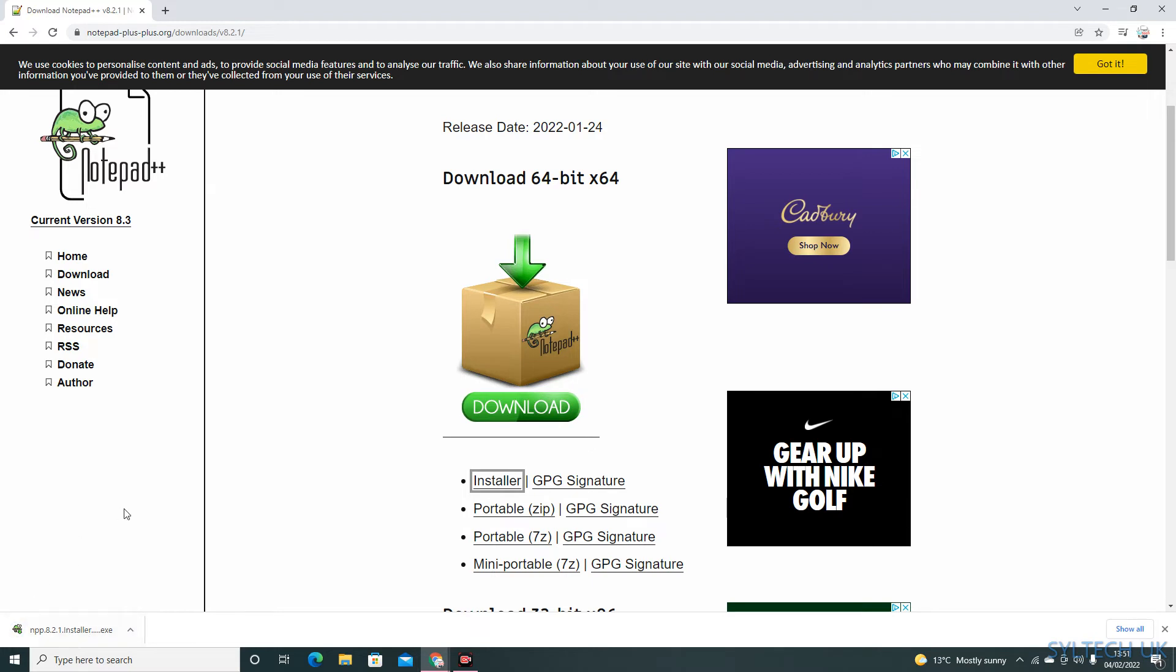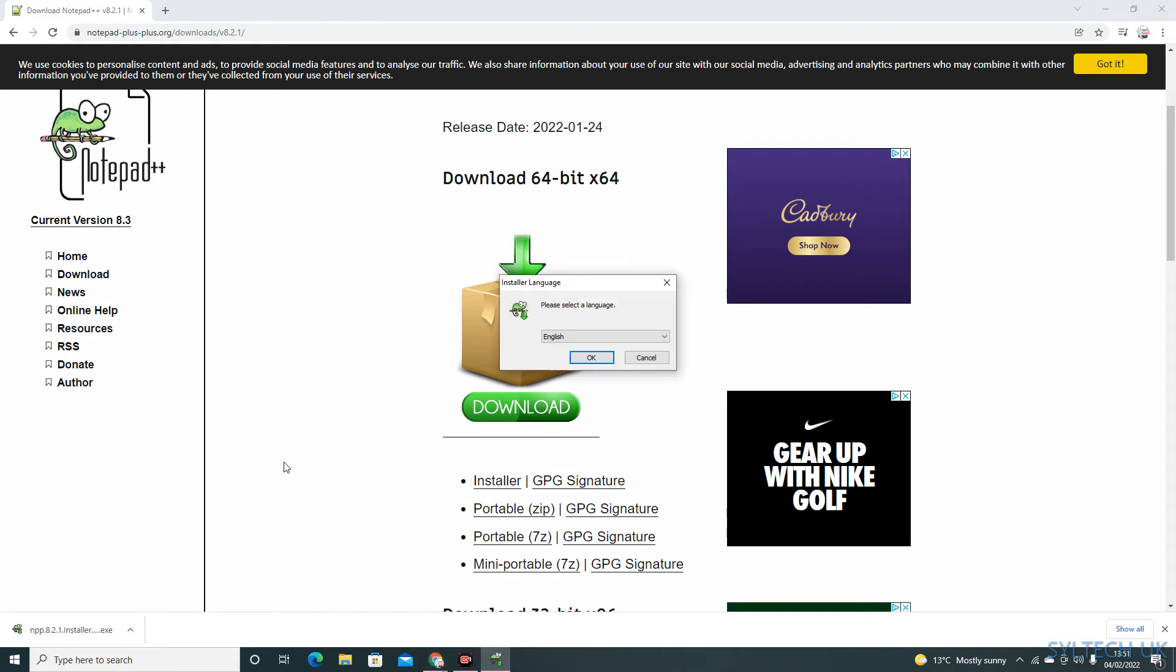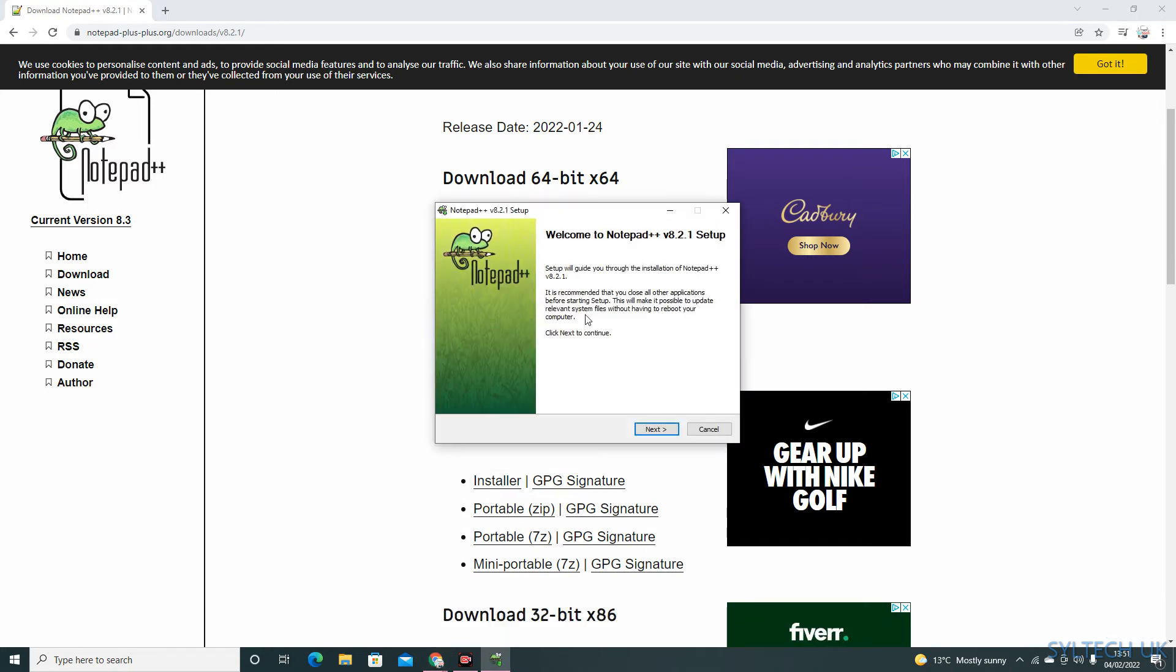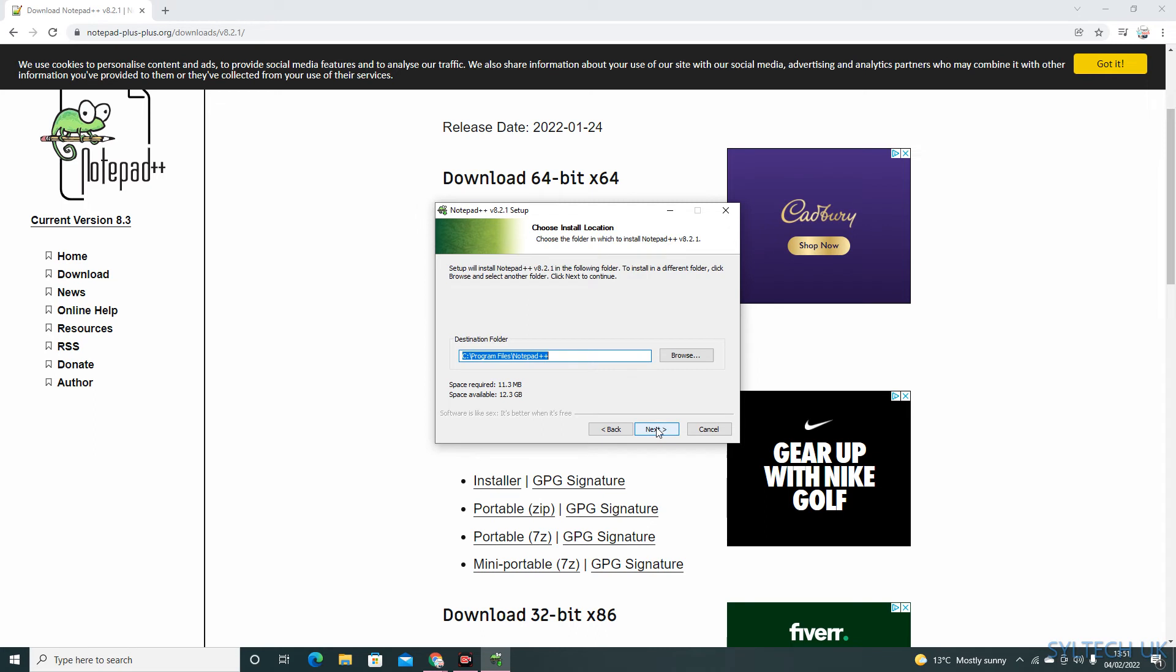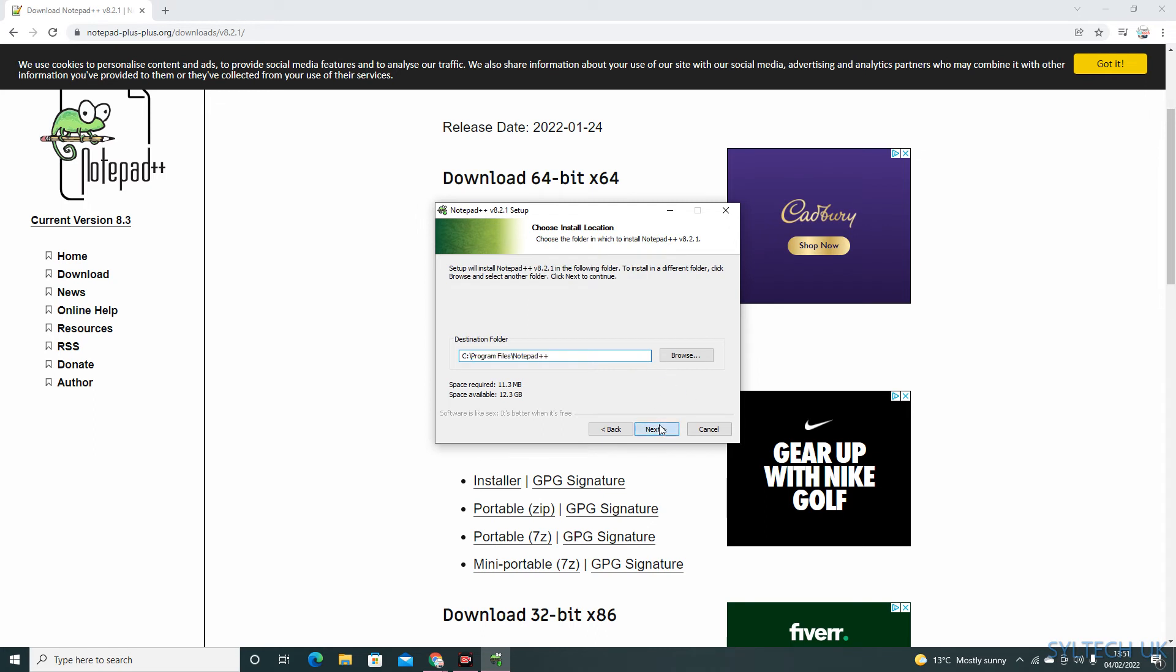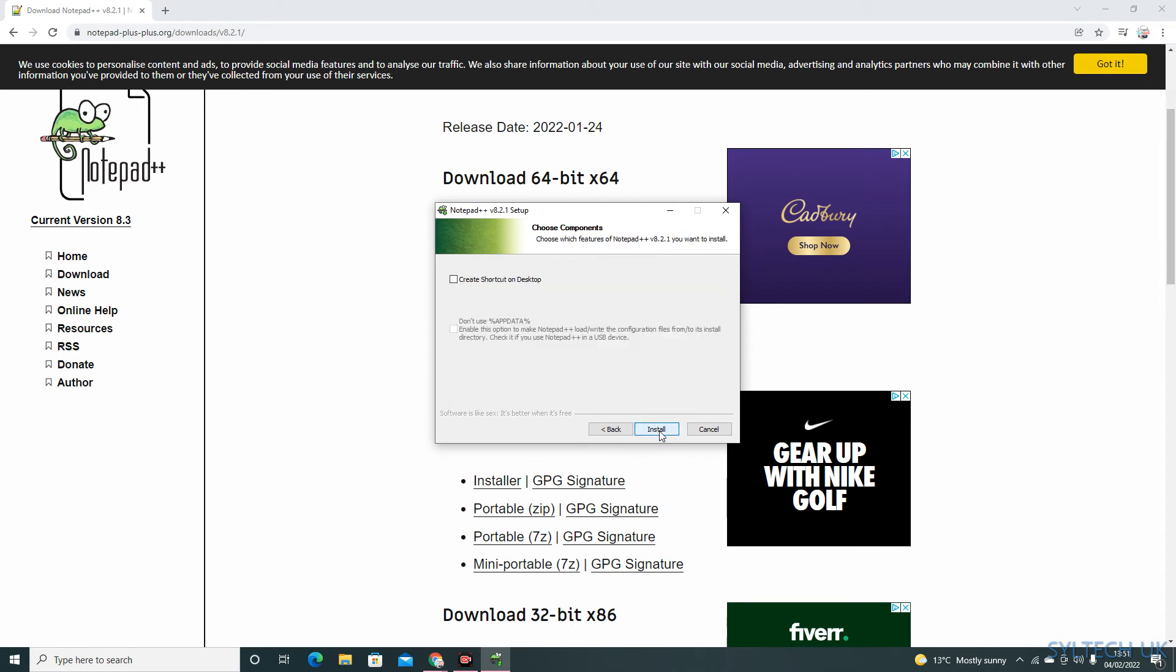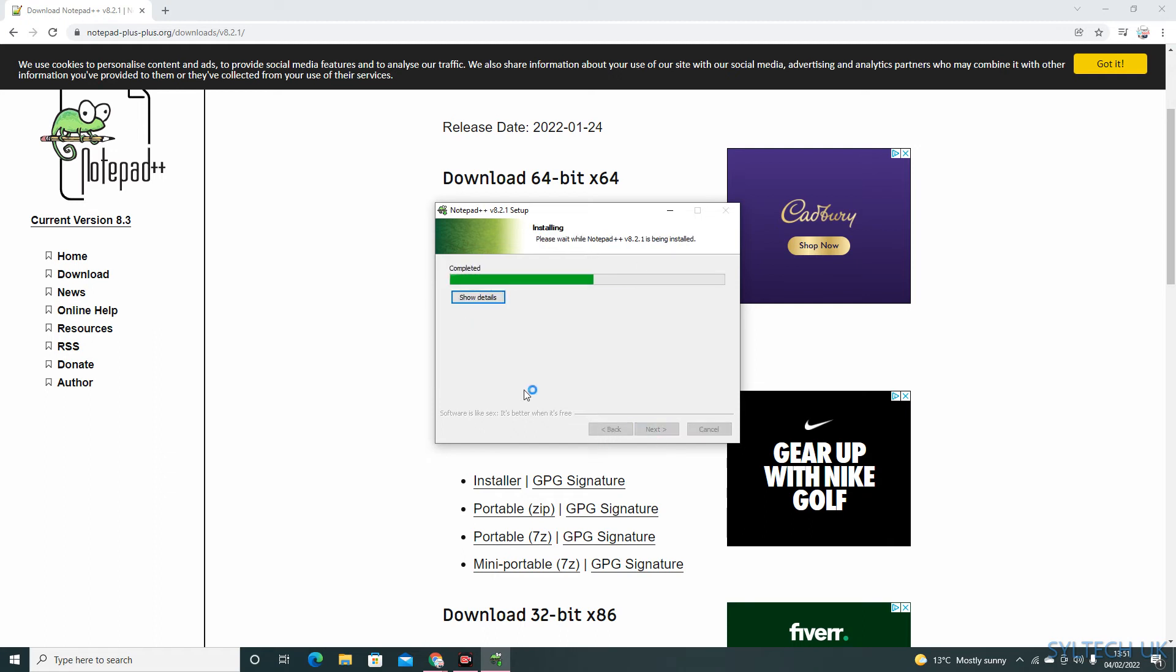Once the installation process is complete, just click on it, click yes, click OK, and then keep pressing next. Create shortcut on desktop - if you click this, you'll get a shortcut on your desktop. I'll click yes, install.